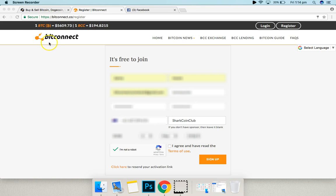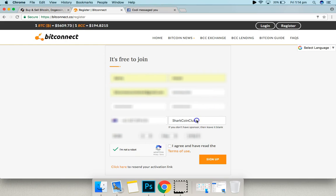All you have to do is go to bitconnect.co forward slash register, pre-fill out your details and make sure that your sponsor code is capital shark, capital coin, capital club.